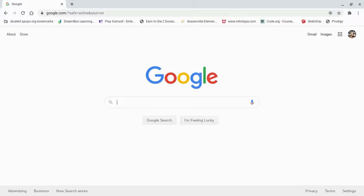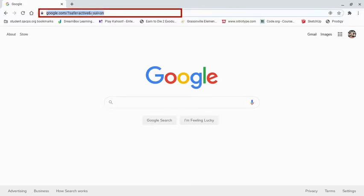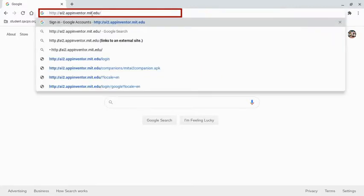The first thing we need to do is open up a web page. Once you're on a blank web page, navigate to your URL bar and type in the following address: ai2.appinventor.mit.edu.